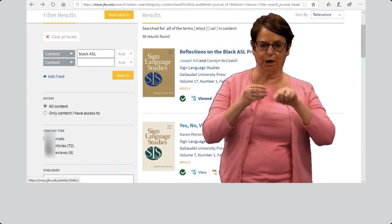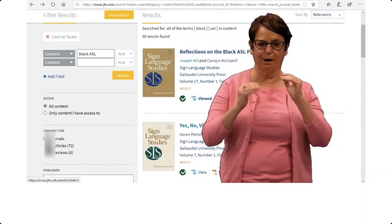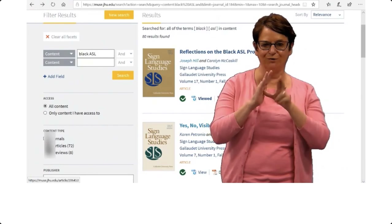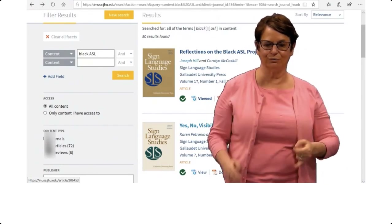That concludes my explanation about how to find peer-reviewed deaf journals. Thank you so much for joining us.